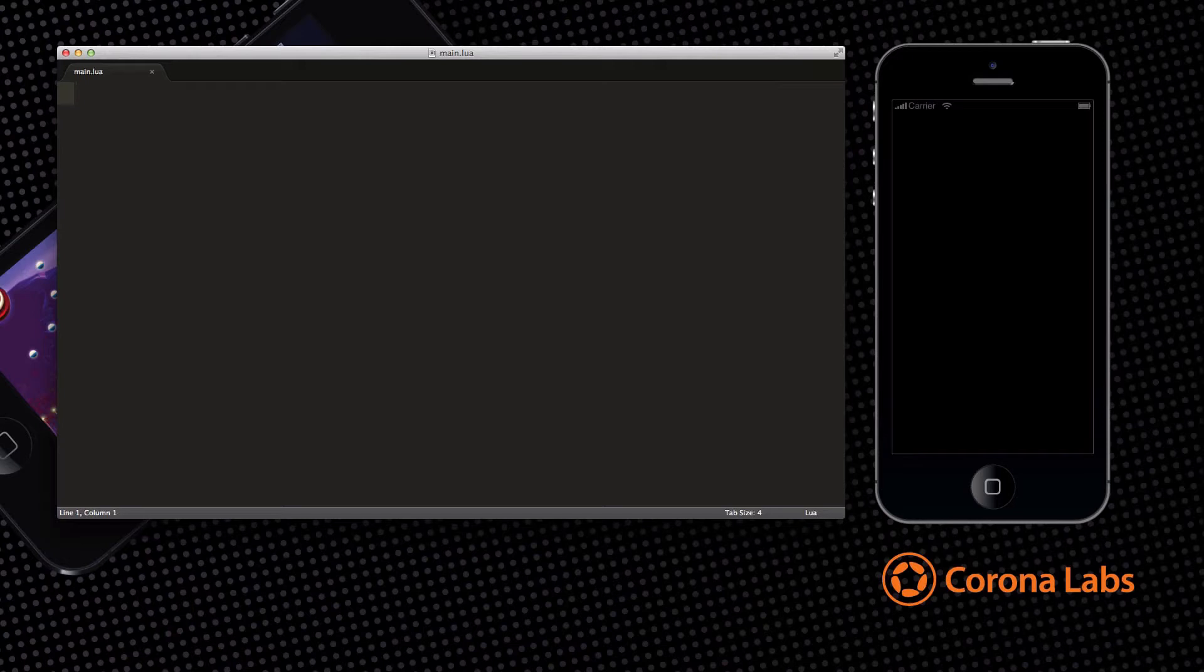Once you've downloaded and installed Corona on your computer, which will only take a few minutes, you just need to open the Corona simulator and a text editor to create your first app. So let's start coding.